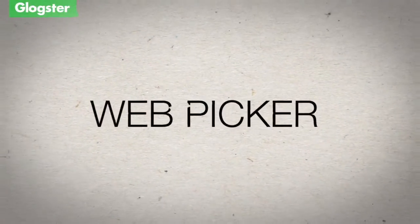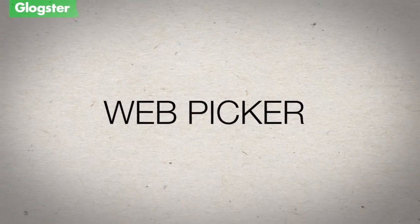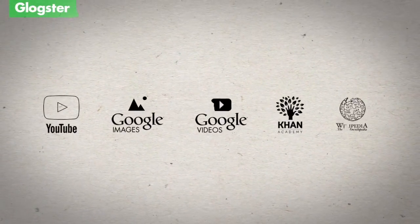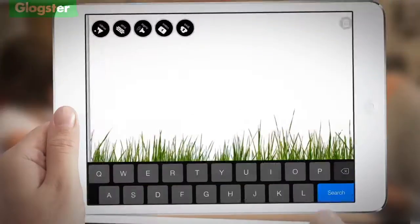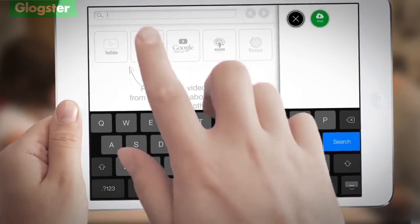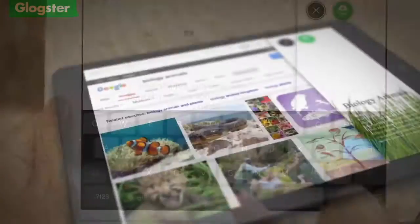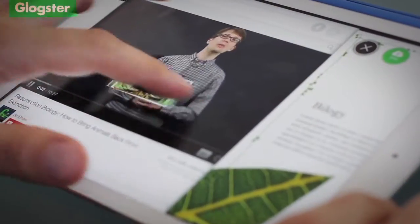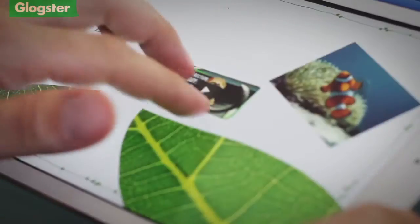There's never been an experience like the web picker until now. With use of the in-app browser or predefined bookmarks, picking any web content and dragging it directly to your Glog is now super easy.